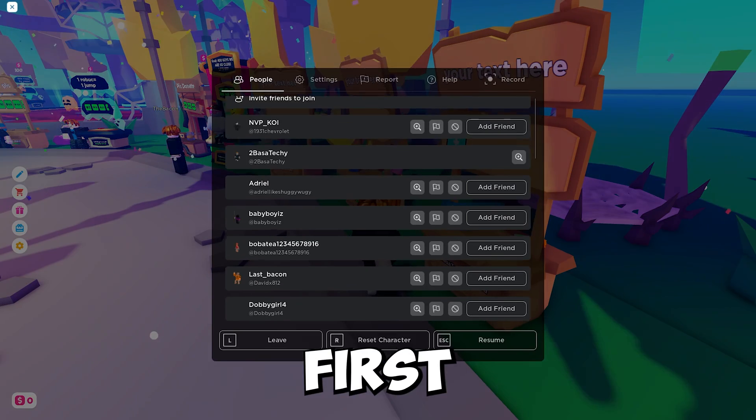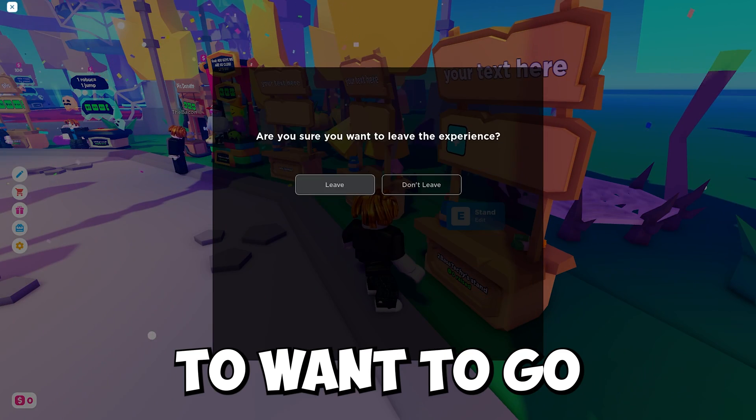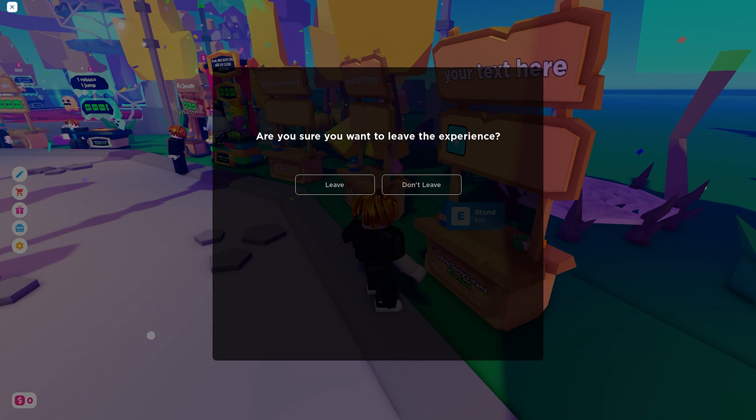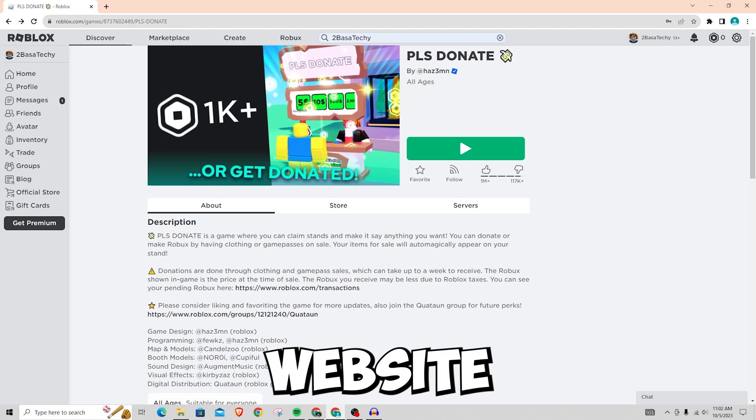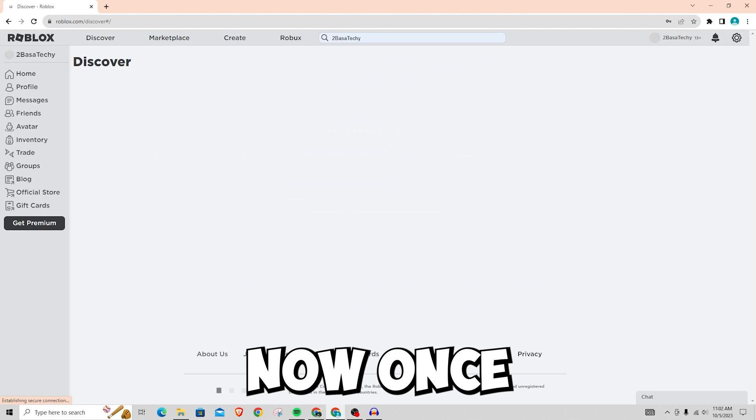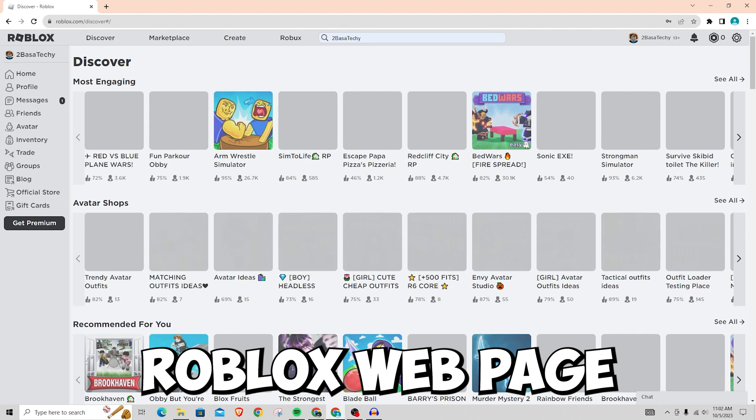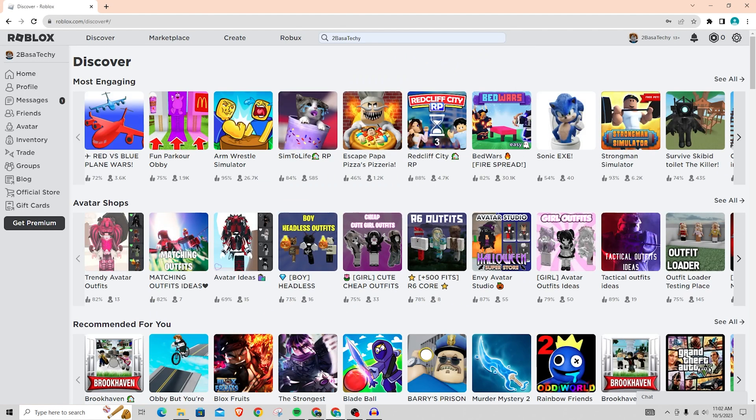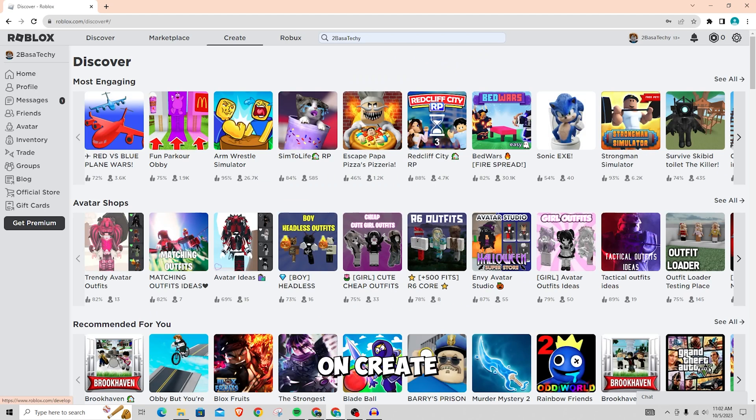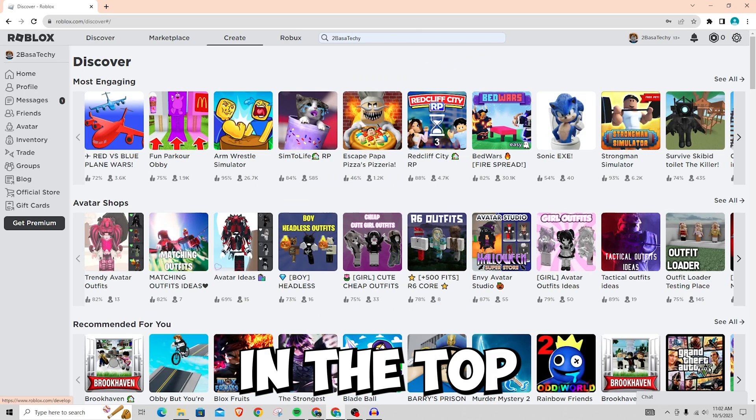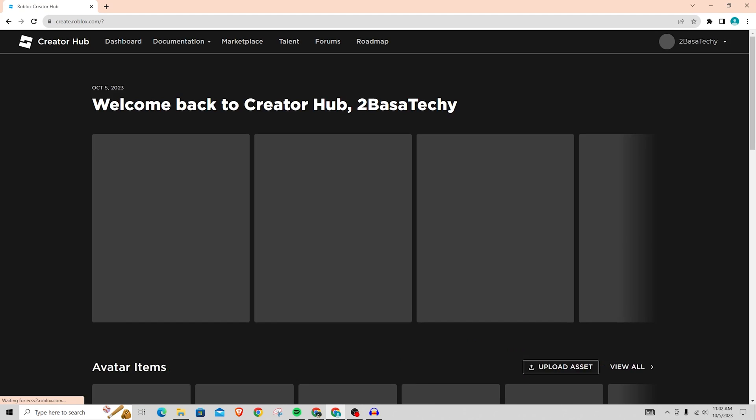So to do it, first you're going to want to go to the Roblox website as you can see here. Now once you're on the Roblox webpage, from here you're going to want to go and click on create in the top of the tab.